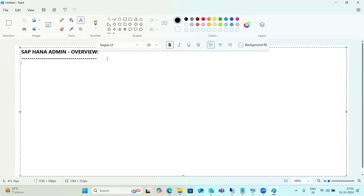As part of HANA administration, a very important point is knowing the installation hardware requirements and how to calculate them. For the RAM size requirement, we can use the Quick Sizer tool to calculate the RAM size.